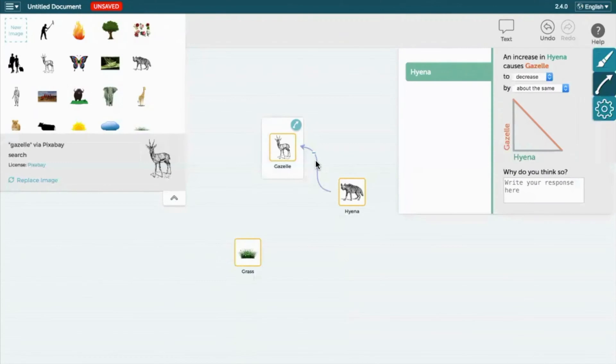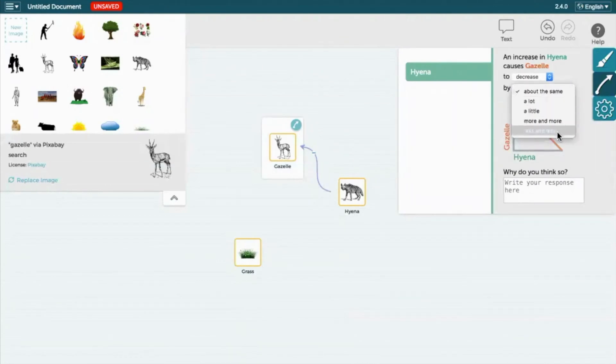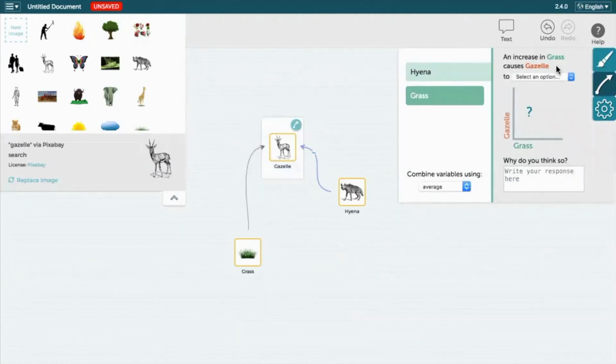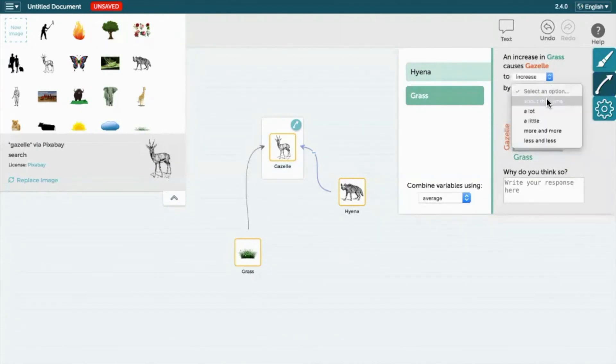By double-clicking the line again, we can now see a new tab has appeared. Here we are able to further define the relationship. Here we are showing that an increase in grass causes the gazelle population to also increase.